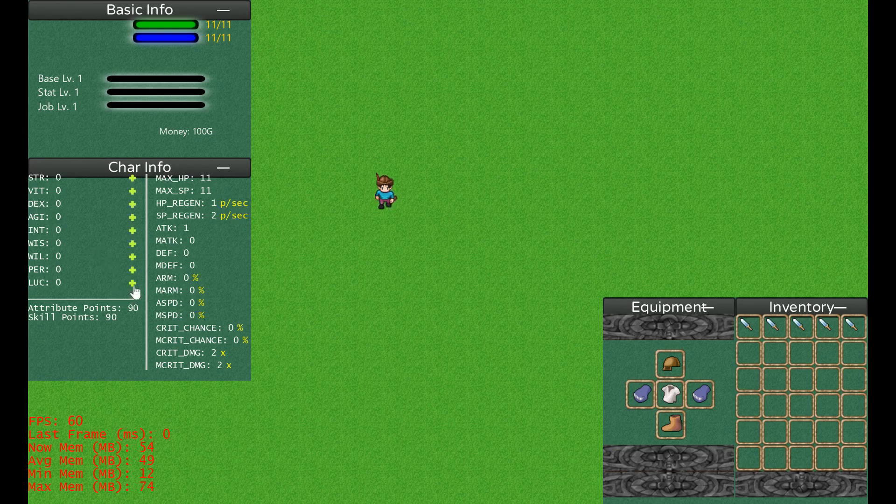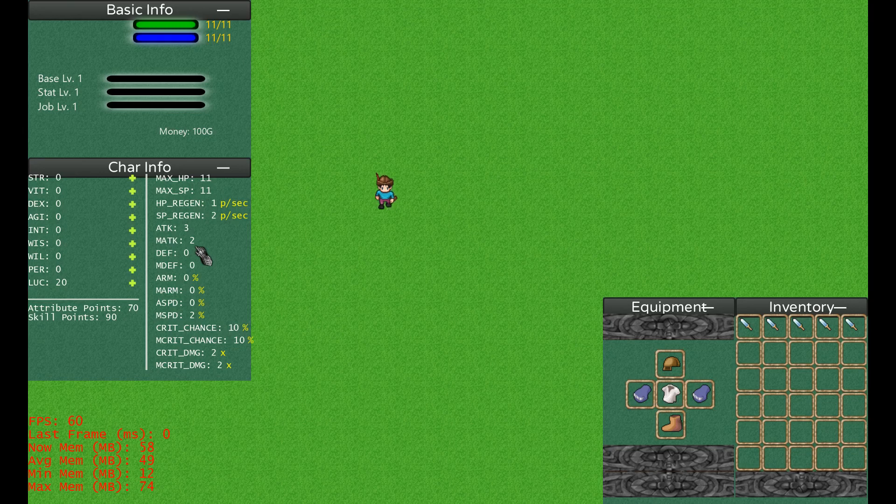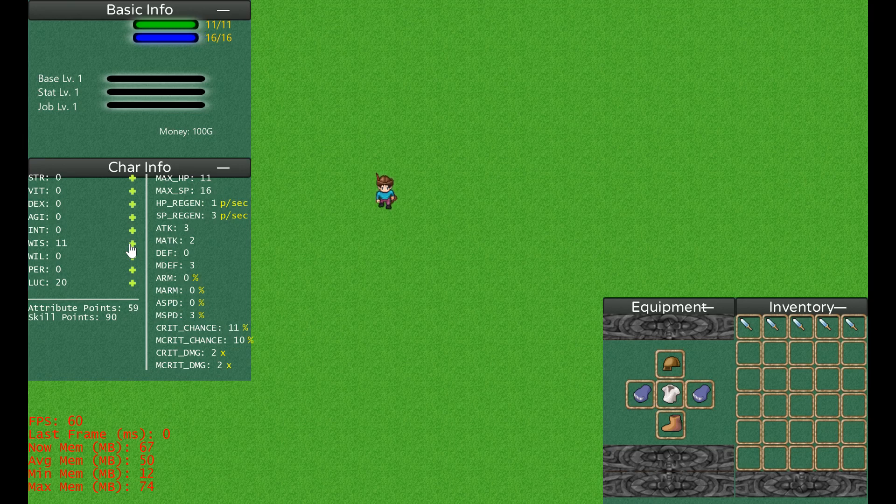For example, luck may increase your attack. I don't remember the formula that I used for it. It does, so by increasing luck we're actually increasing to a certain extent our attack and magic attack as well. Each attribute has a lot more things to deliver.